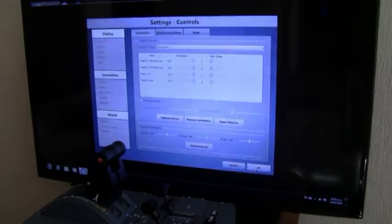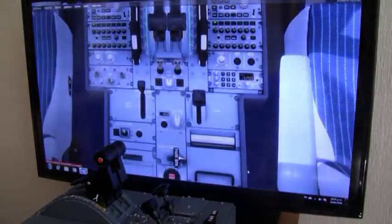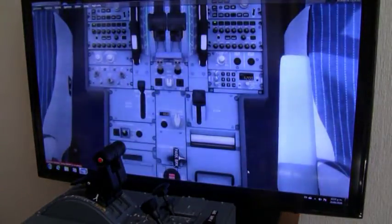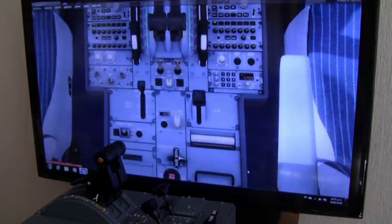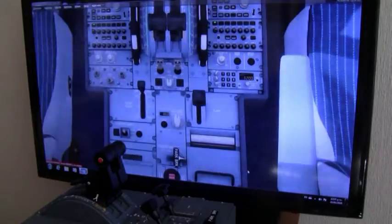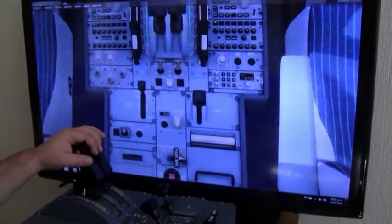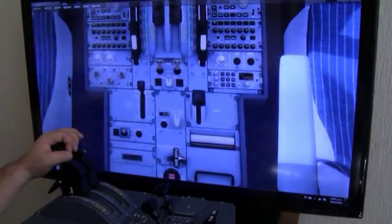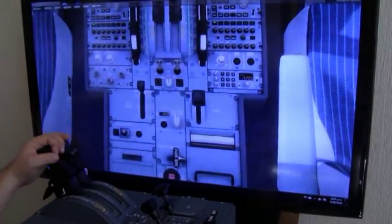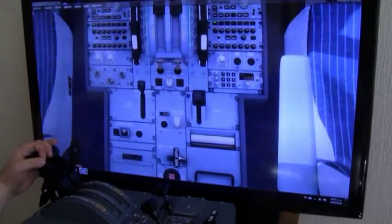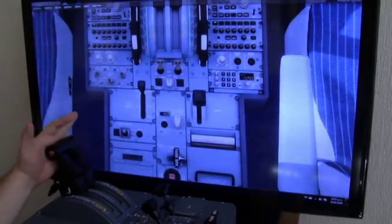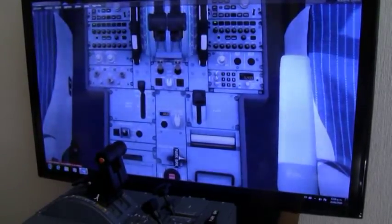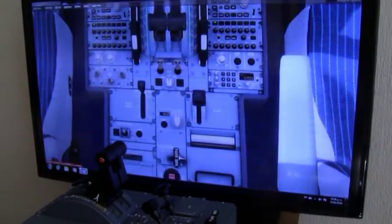You have set up all the axes. Now we're going to start the work with FSUIPC to make everything work. You can check the axes here, so you can see they're moving. Climb, MCT, and goes to toga. We don't even have to use FSUIPC.